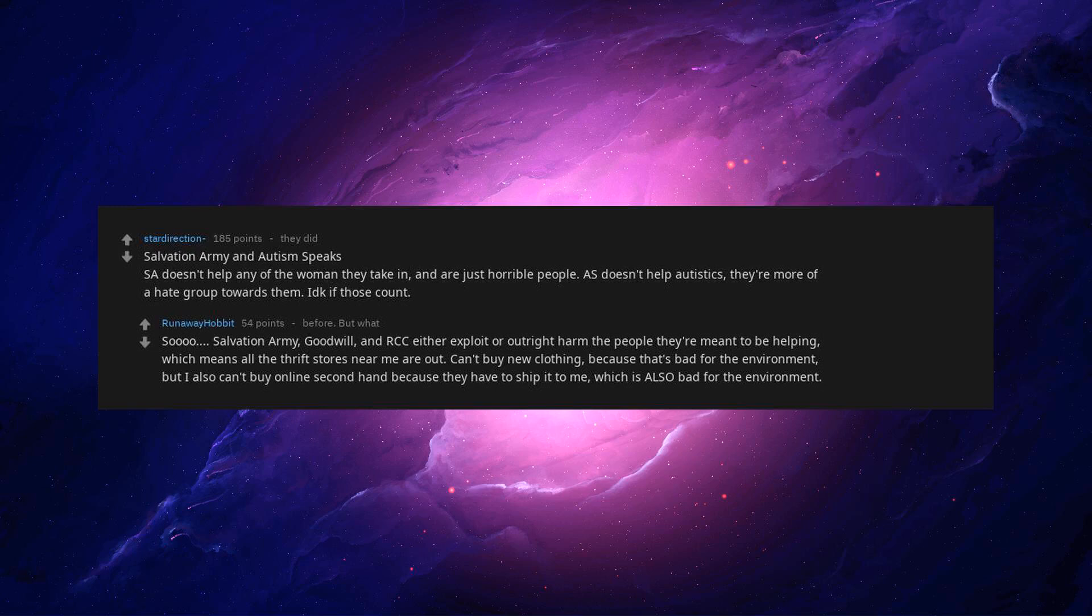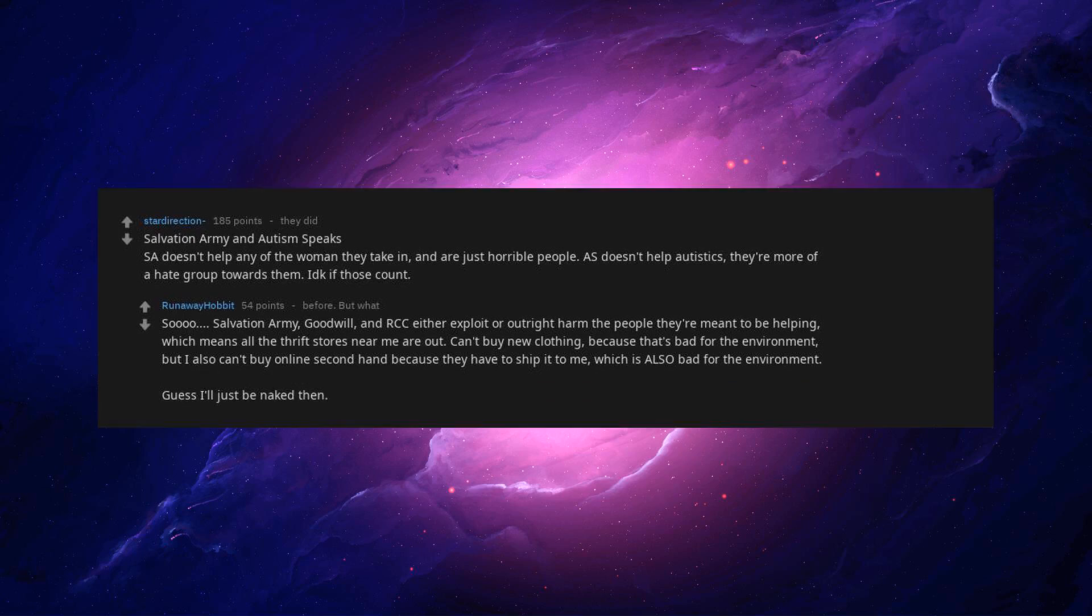Can't buy new clothing because that's bad for the environment. But I also can't buy online second hand because they have to ship it to me, which is also bad for the environment. Guess I'll just be naked then. The good place was right.